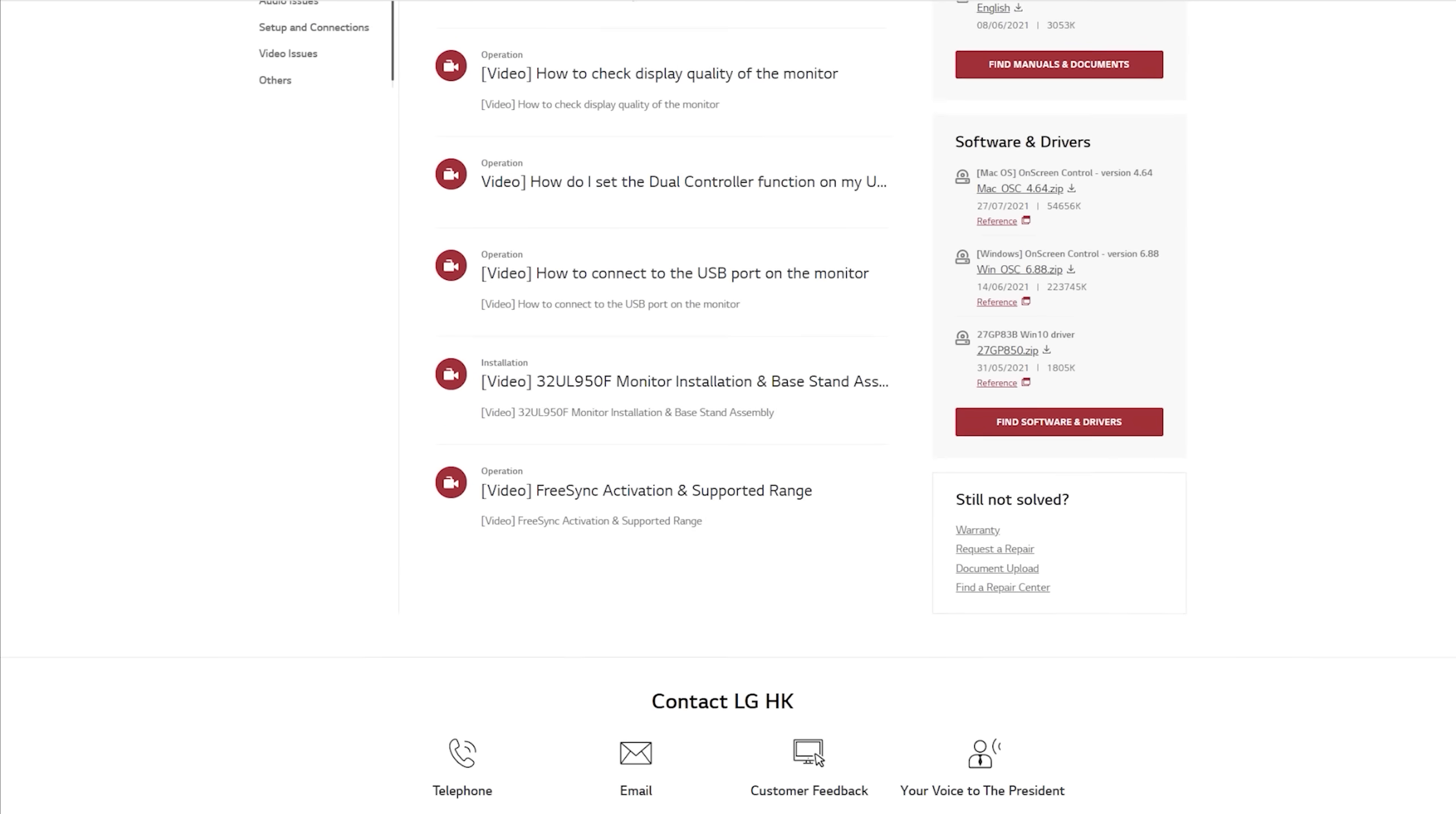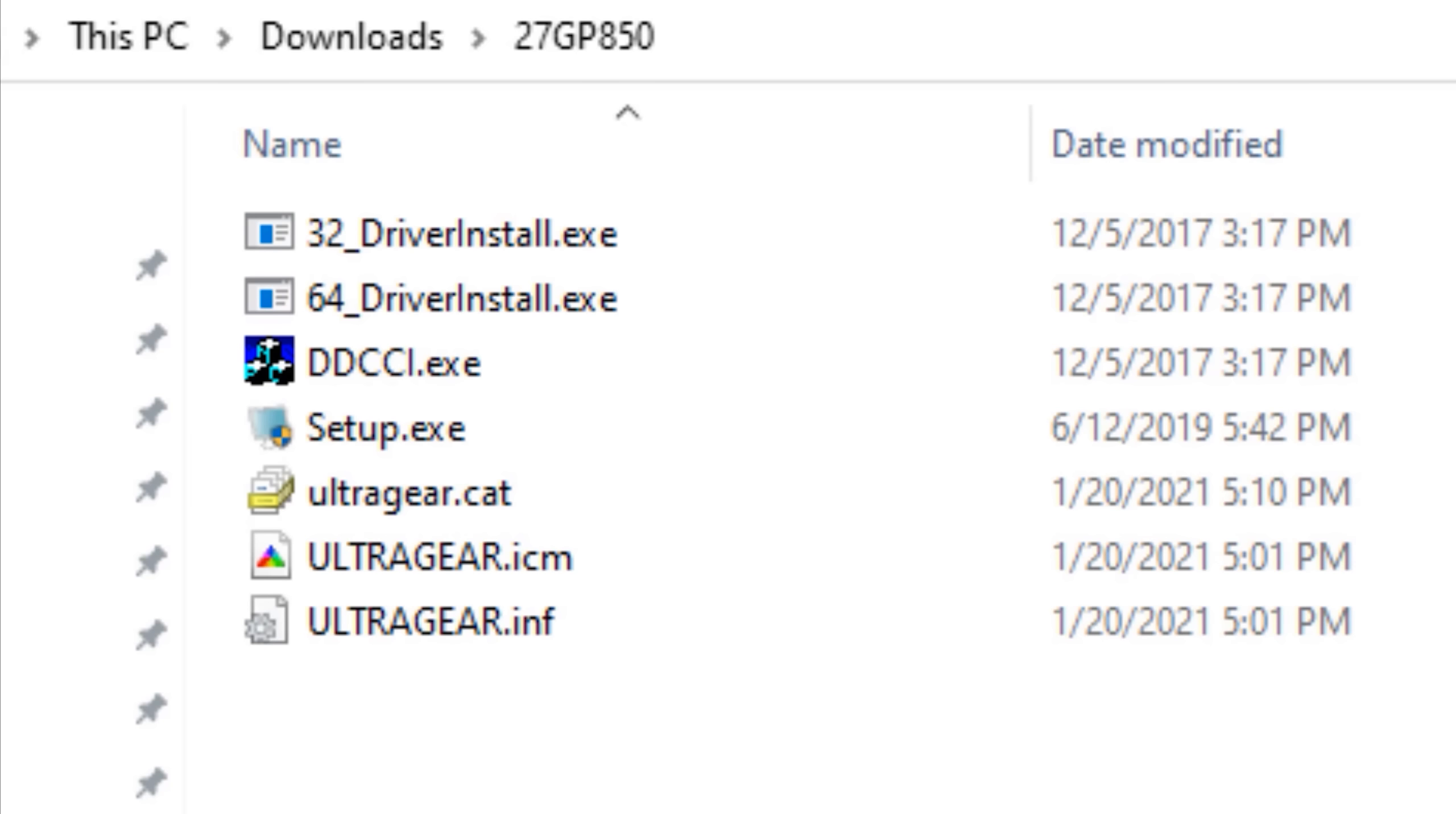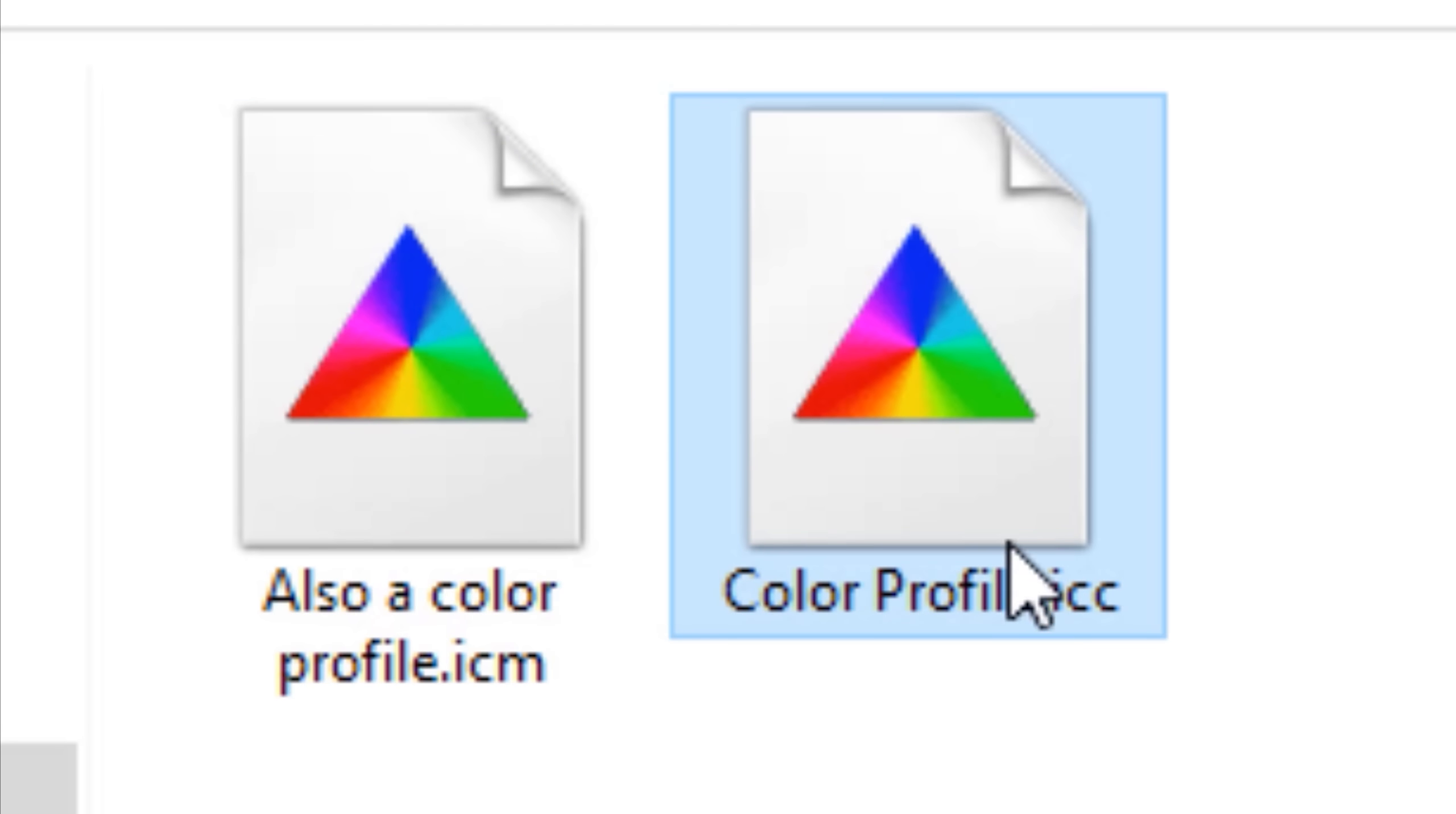As for how to get the proper color profile, if you don't want to watch my whole video, an easy way you can try is to look on your monitor manufacturer's website and the product page for that monitor. They might have a download section with like drivers and the user manual, and they may also have a color profile you can download and use with Windows.